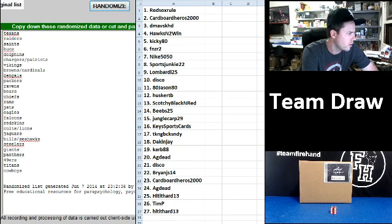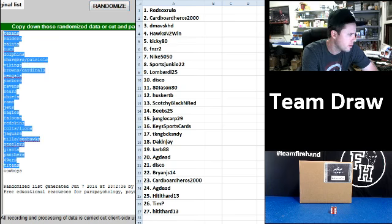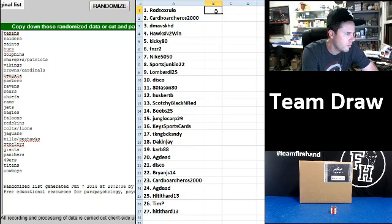Four, the Texans up top. Cowboys on the bottom. Texans and Cowboys.